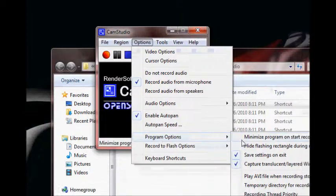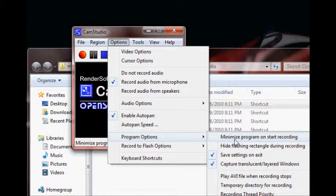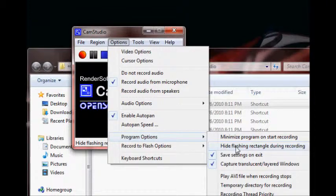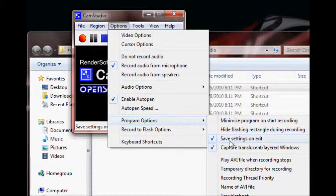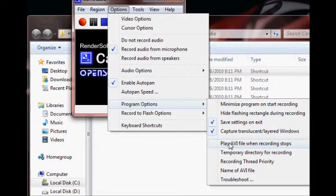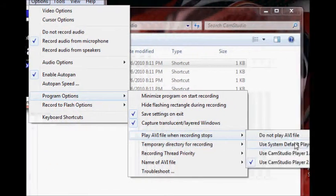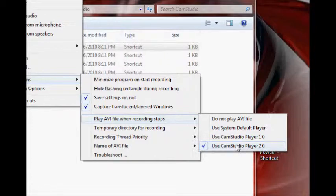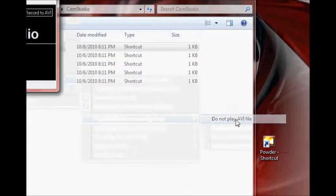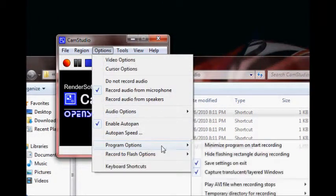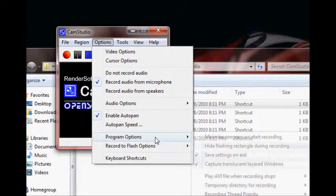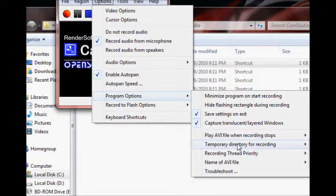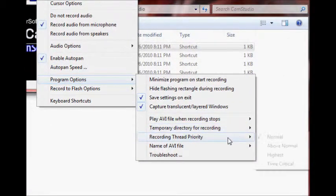You can set it to minimize program on start. If you noticed, I didn't have that set, so it showed CamStudio, but that would just minimize if you start. Then you can hide the flashing rectangle. There's really no reason, like, there's a flashing rectangle. I'll show you that later. You can hide that while you're recording. I don't know why you'd want to do that. All this stuff is pretty self-explanatory. You can set it, because CamStudio has its own player, you can set it to play your file right after it finishes. I think that's kind of annoying, so I usually turn that off.